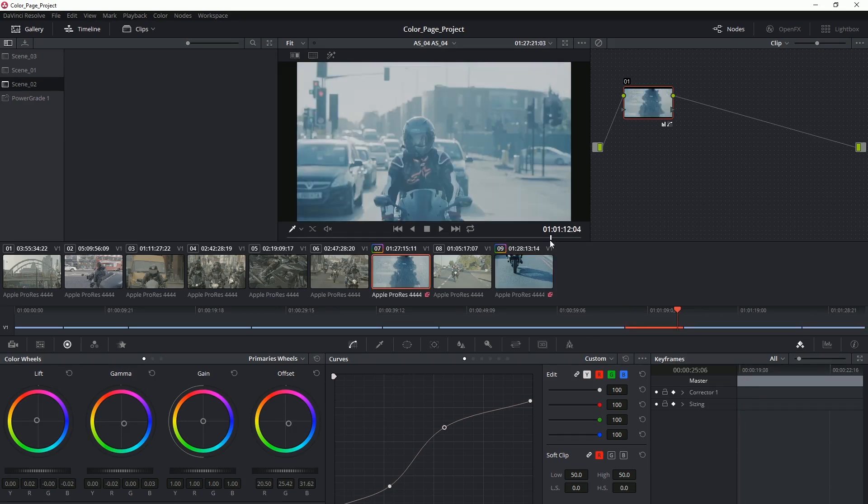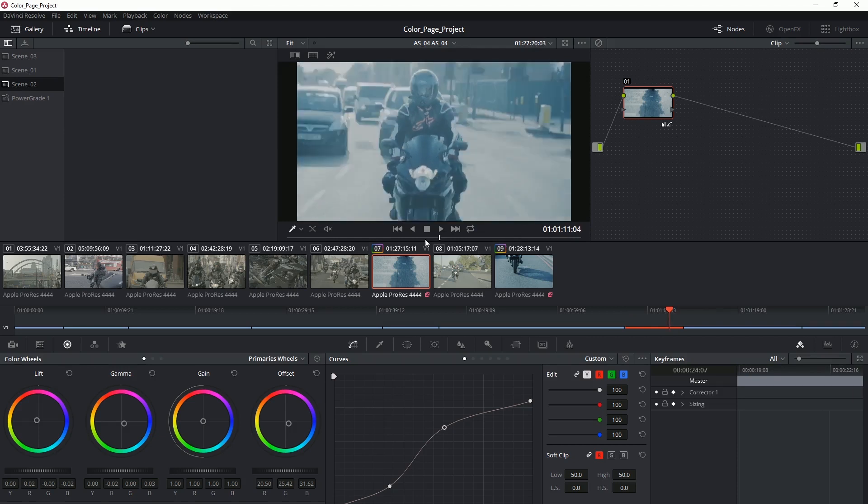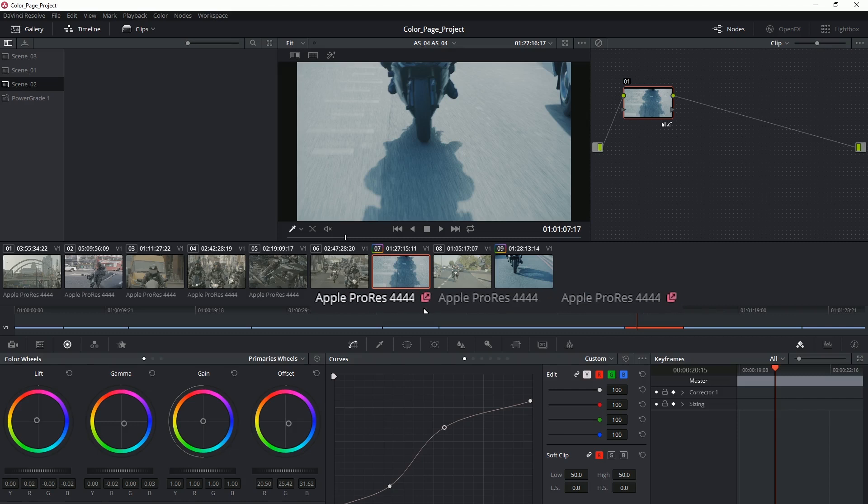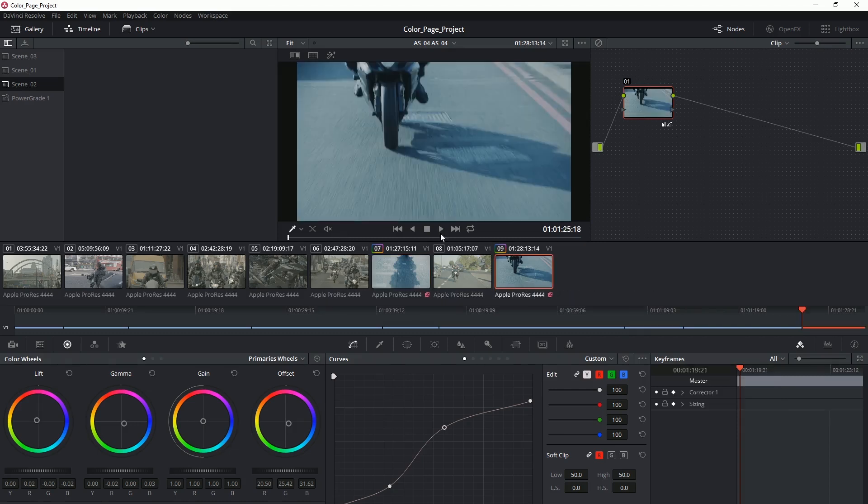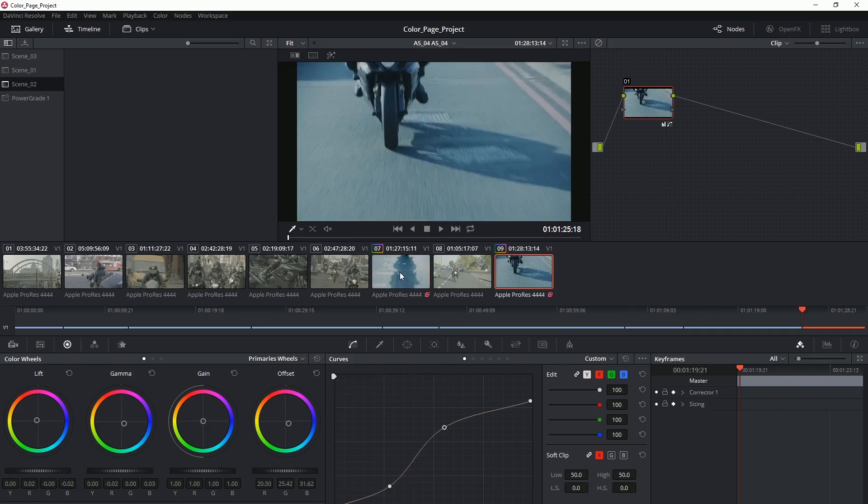This is because seven and nine both come from the same source material. This is also revealed by the fact that there's a pink icon in the bottom right hand corner telling us this. From now on any changes that I make to either of these clips will be applied uniformly across both.